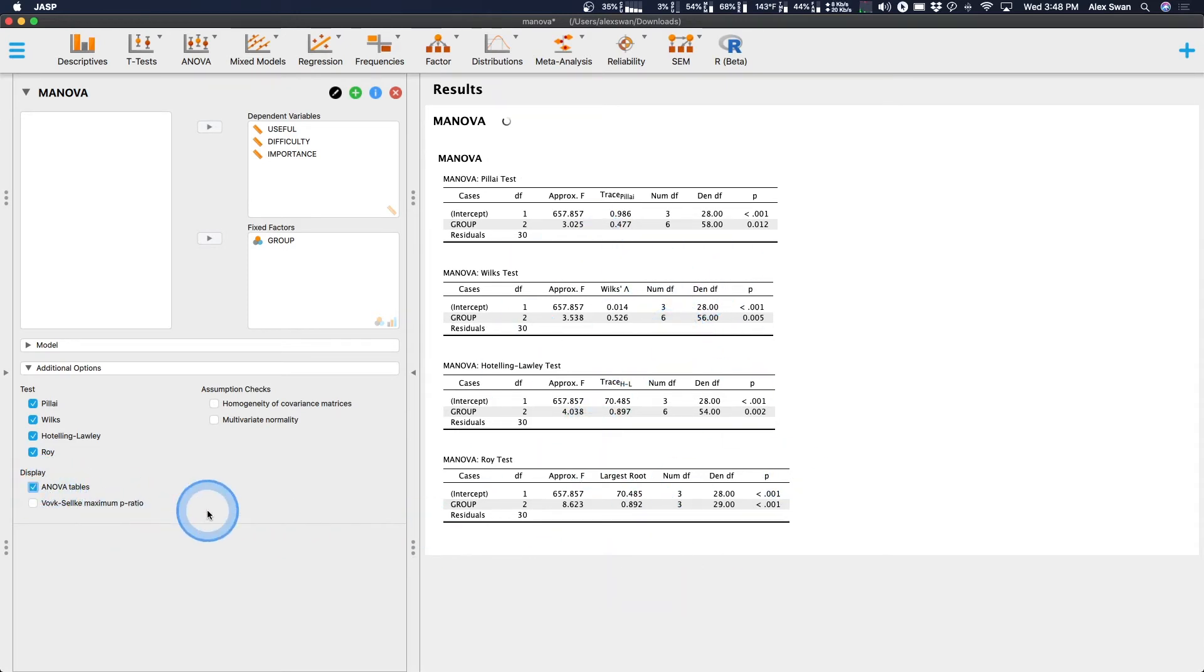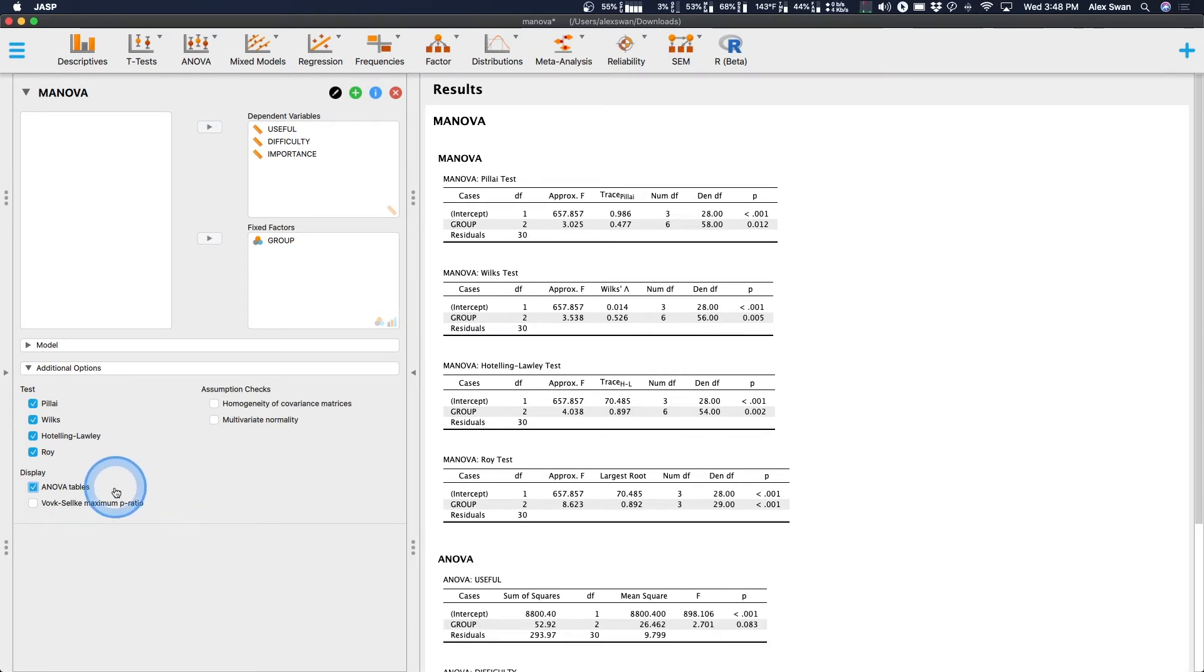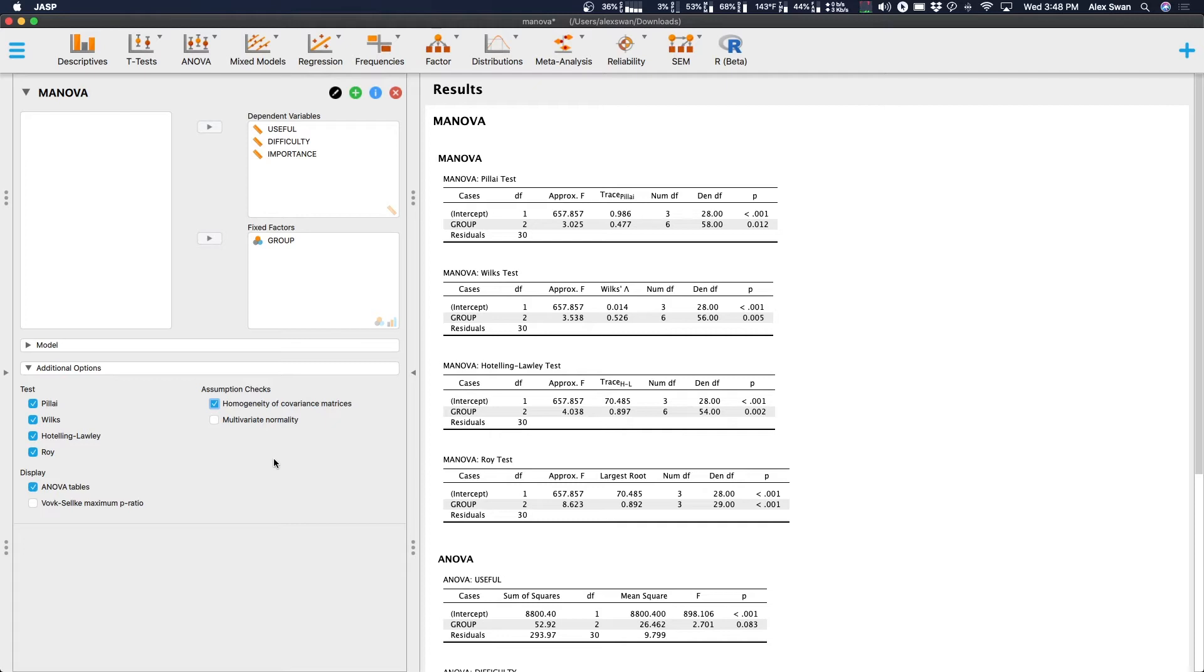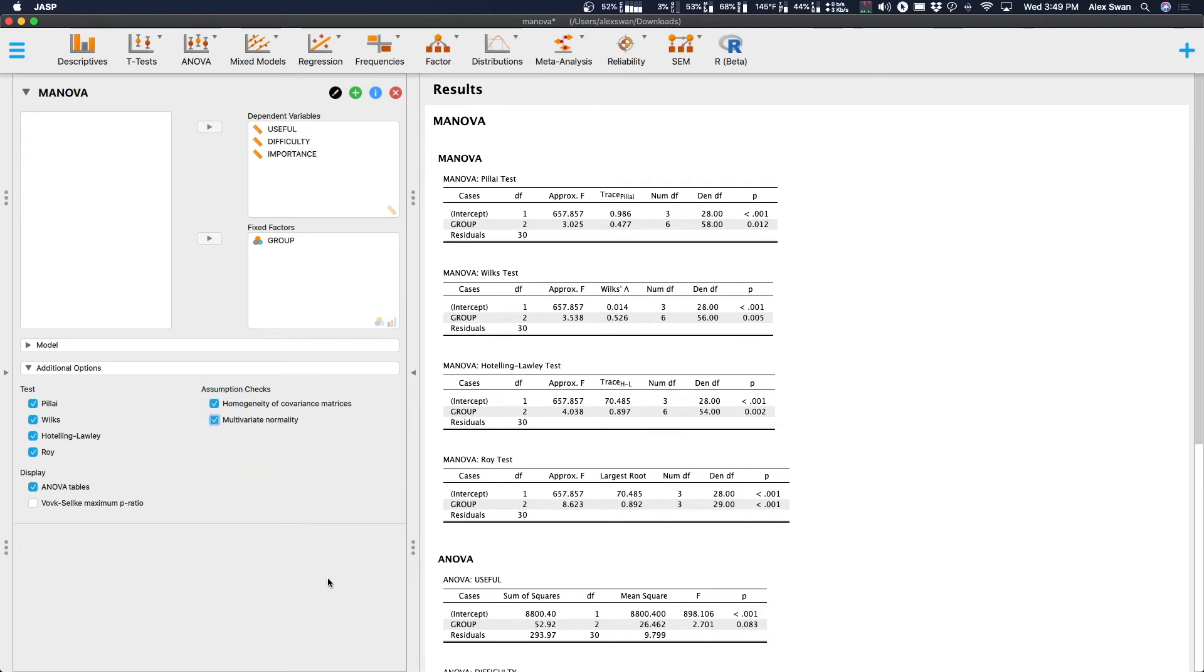We can also get our ANOVA tables. We're going to skip the maximum P ratio. And then, of course, we want to go ahead and get our assumption checks. Homogeneity of covariance matrices, this lets us know if we are doing well on our covariance, because we are doing multiple DVs, so we need to see how close their variances are to one another.